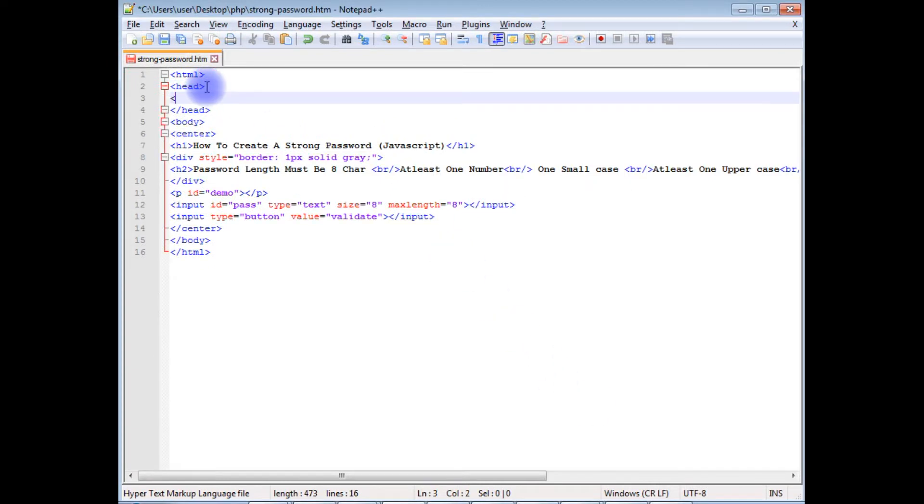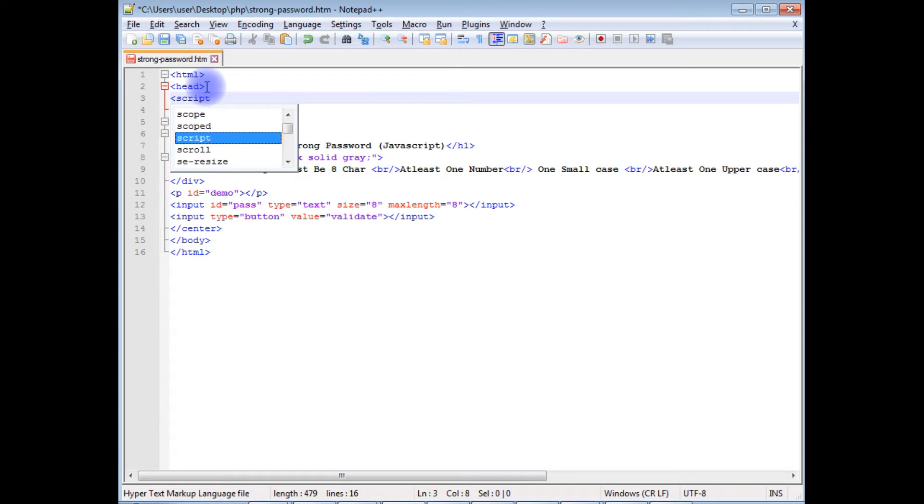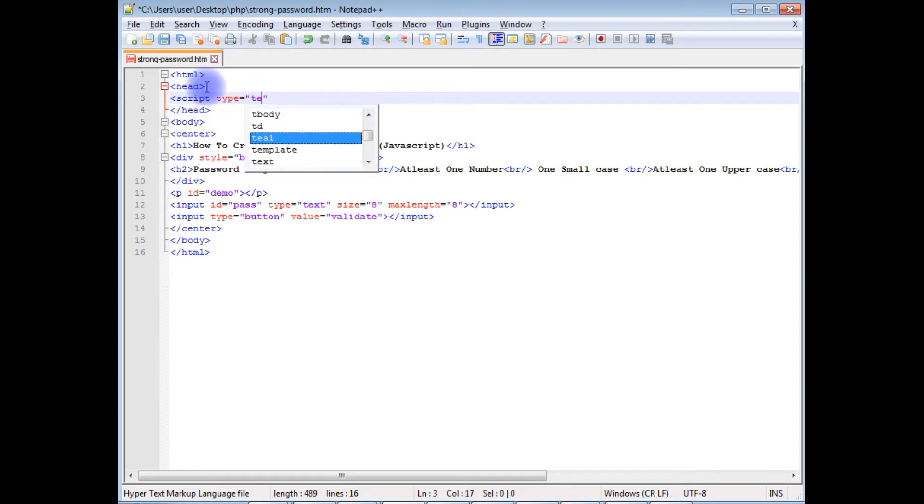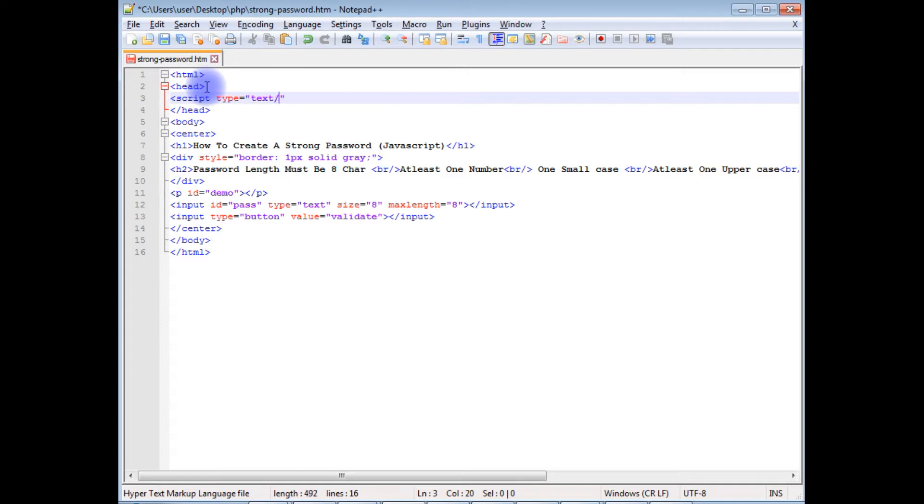I'm creating a script tag, type text/javascript.